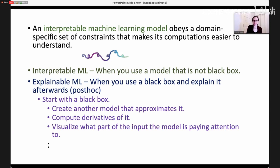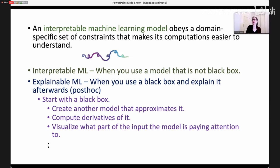With explainable ML, you might start with a black box, then maybe create another model that approximates it, or compute derivatives of it, or visualize what part of the model or the input the model is paying attention to. You basically find some excuse for why it's okay to use the black box model.